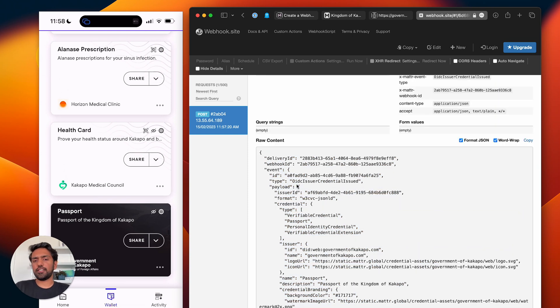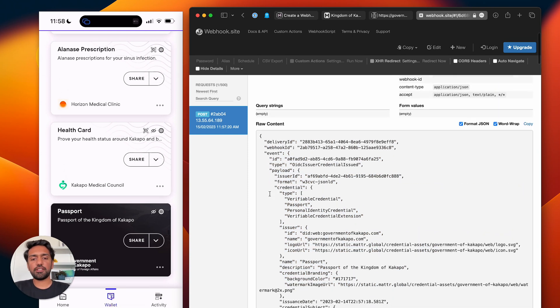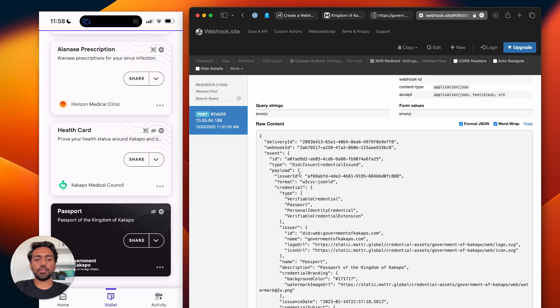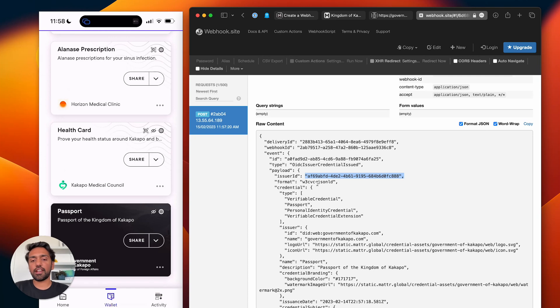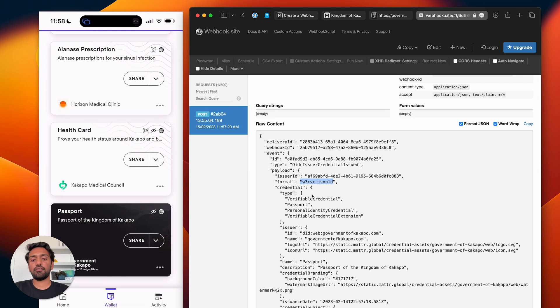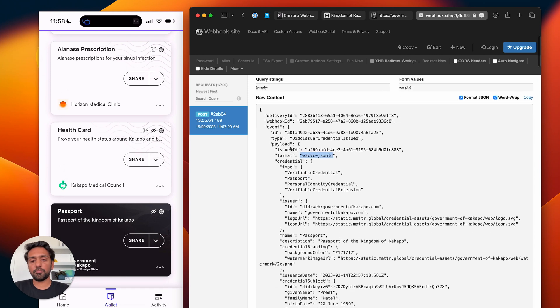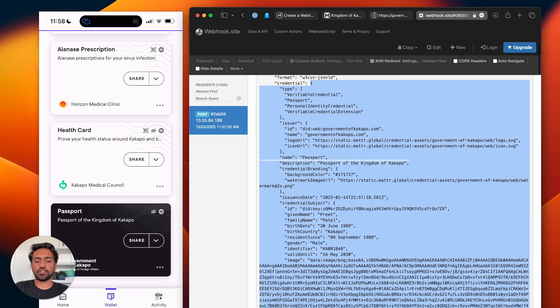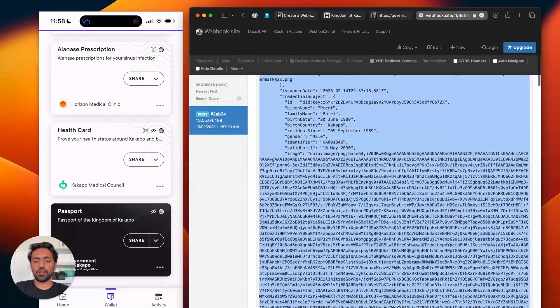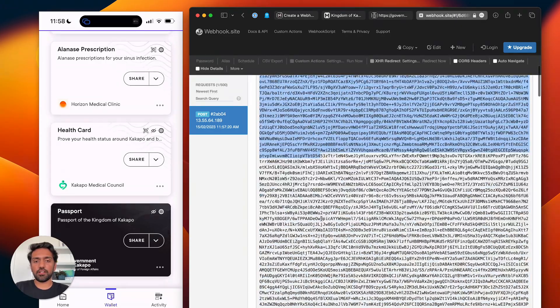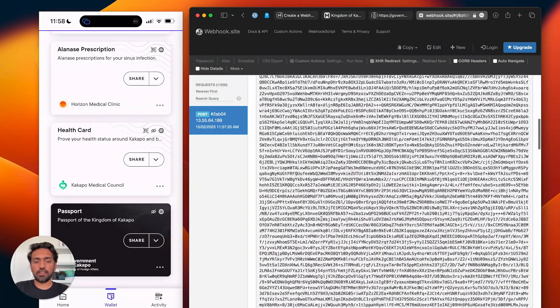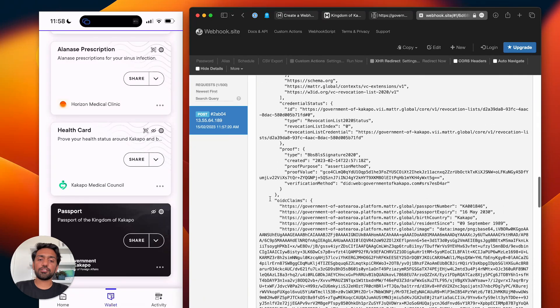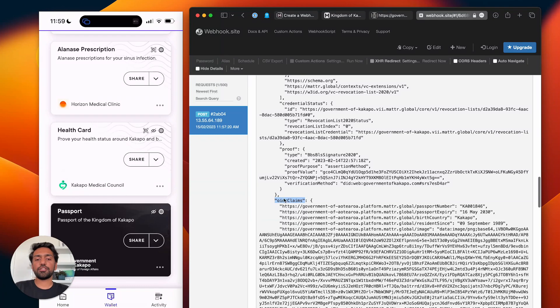Let's take a look through all the properties of this event. We firstly have a type OIDC issuer credential issued, and then inside here we have the payload. You have the issuer ID, so your issuer client that was used to create this credential, the type of credential that was issued—that's a JSON-LD W3C verifiable credential—and then you have the credential itself, your entire credential that was issued.